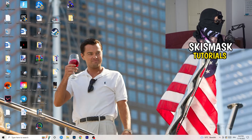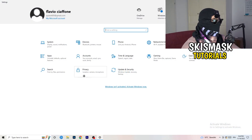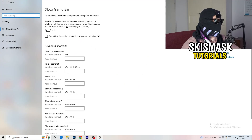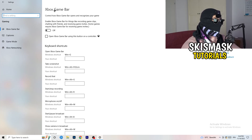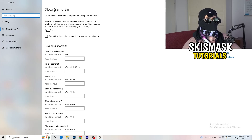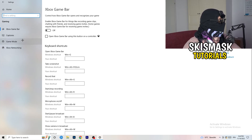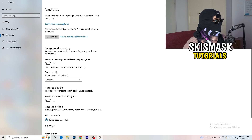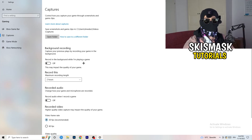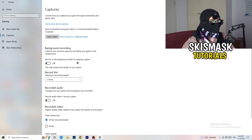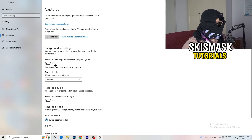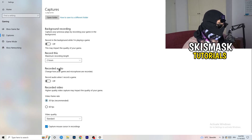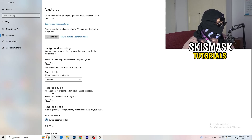Open Settings again and go to Gaming. Turn the Xbox Game Bar off — you don't want anything extra running in the background, especially on low-end PCs. Click on Captures, go to Background Recording, and turn off Record in the background while I'm playing a game. Don't record with Windows; use OBS Studio if needed. Turn off audio capture as well.